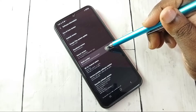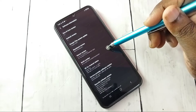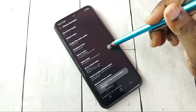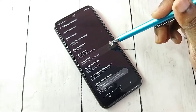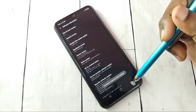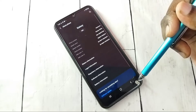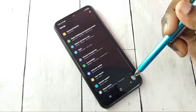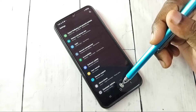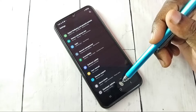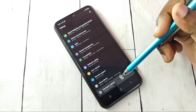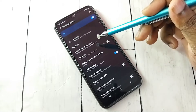On Build Number, we need to tap seven times: 1, 2, 3, 4, 5, 6, 7. Developer mode has been enabled. Then go back, and go back again. Now under About Phone, we can see Developer Options — tap on that.